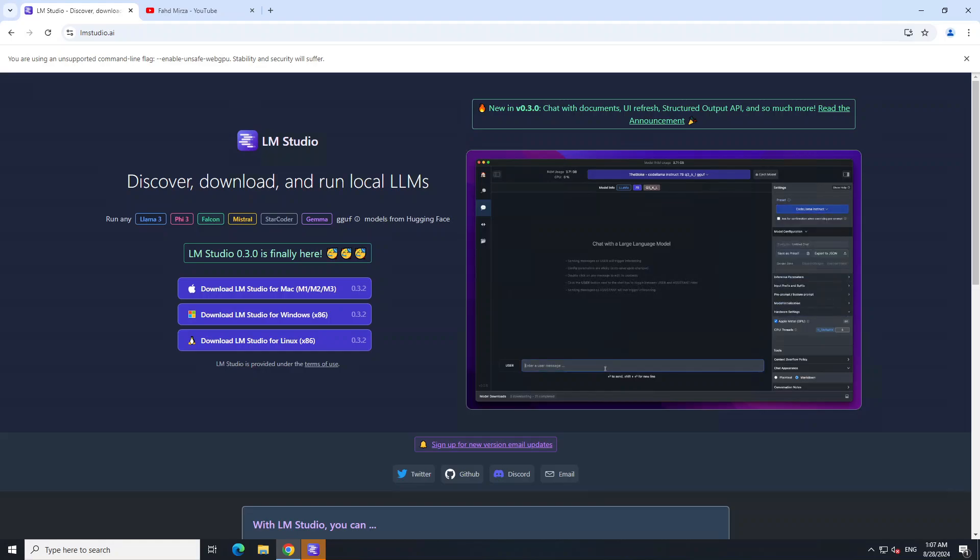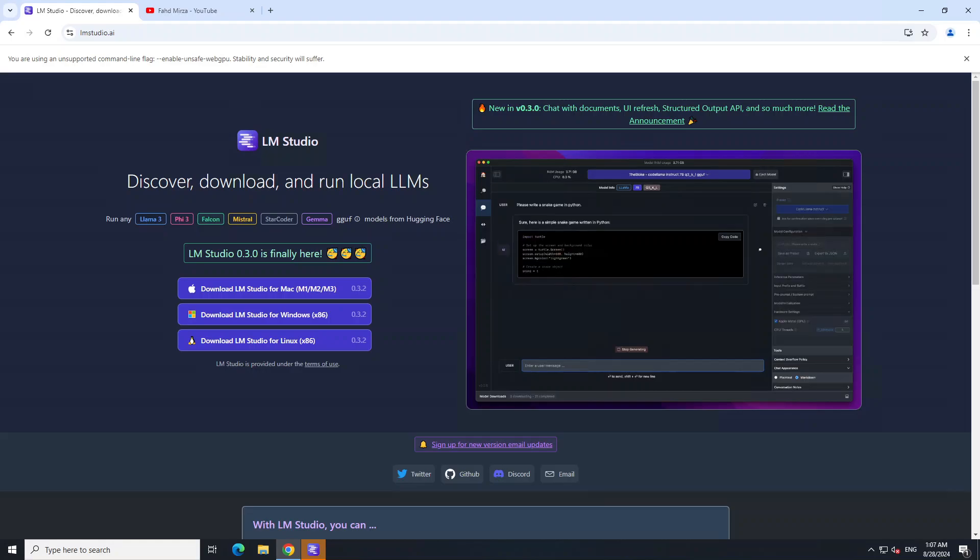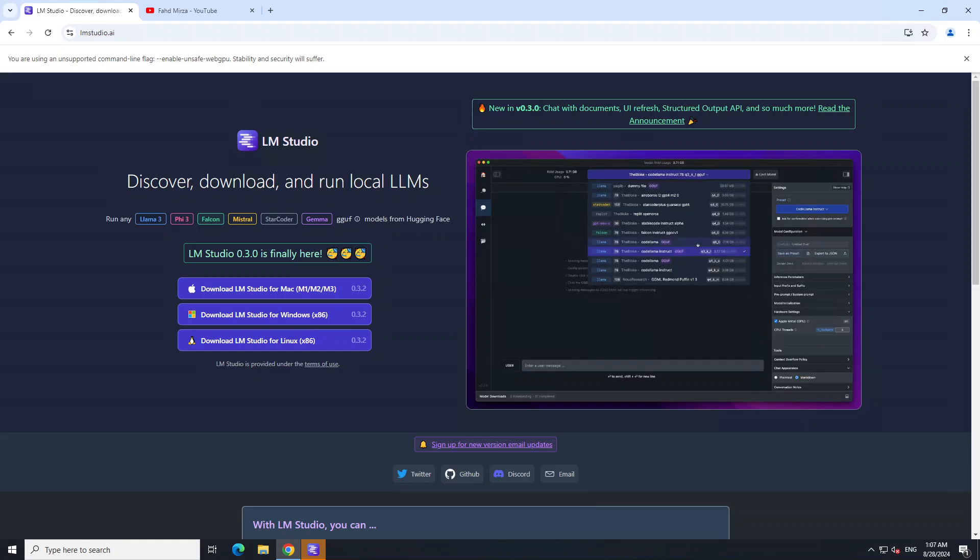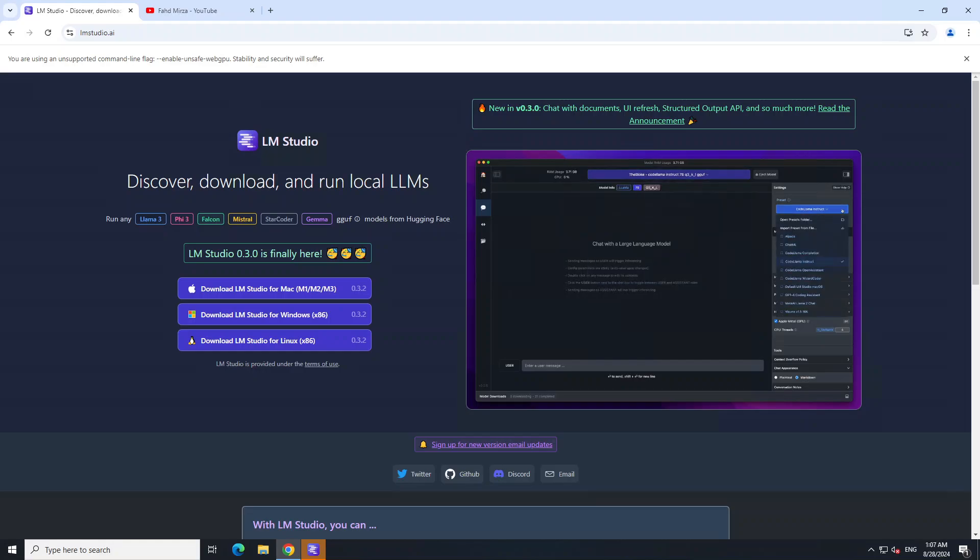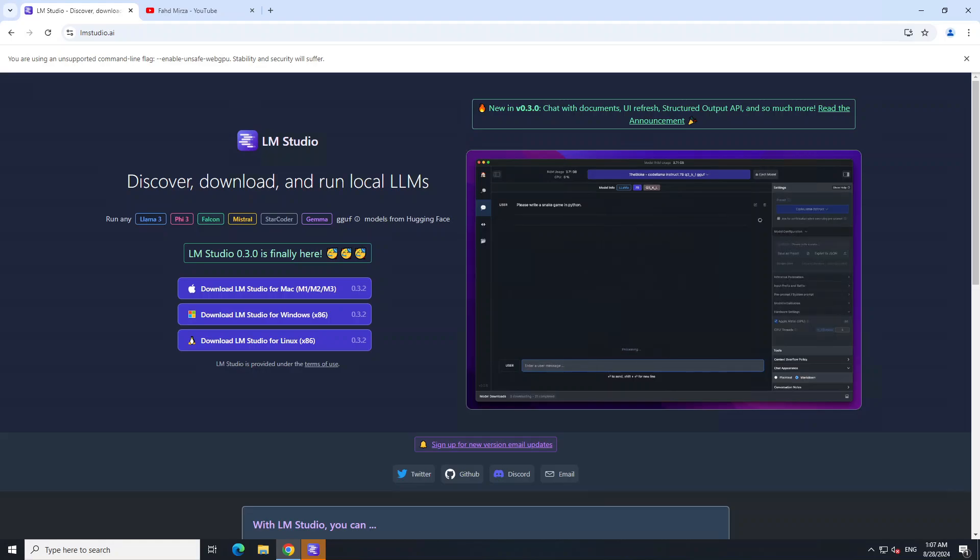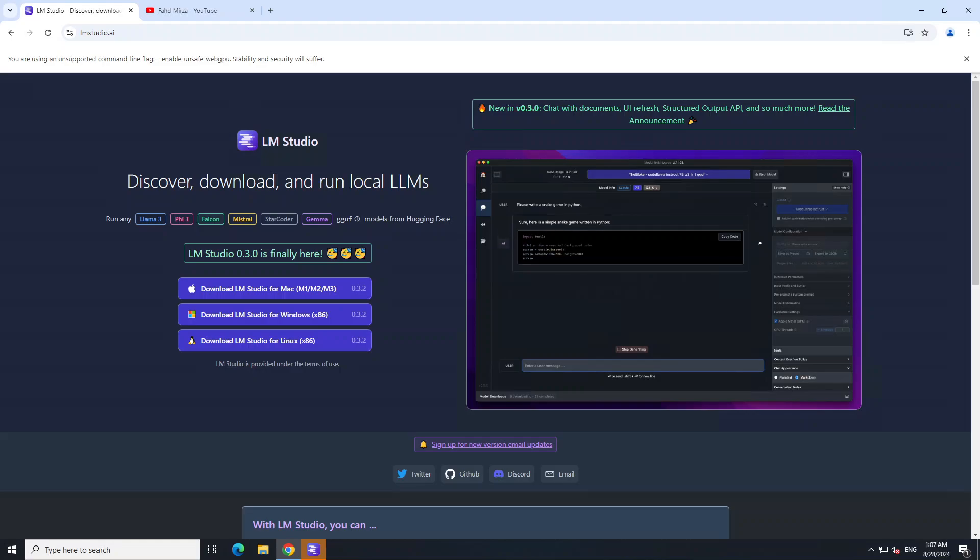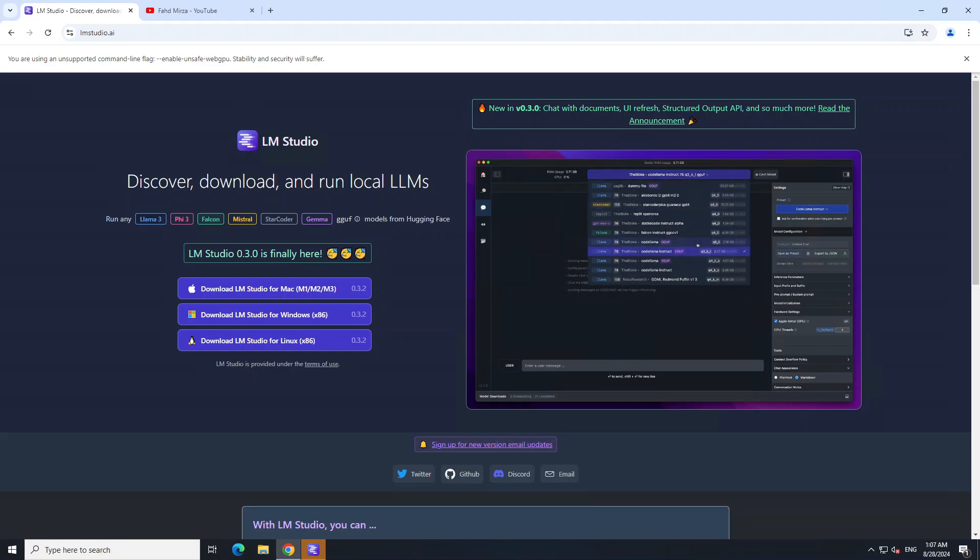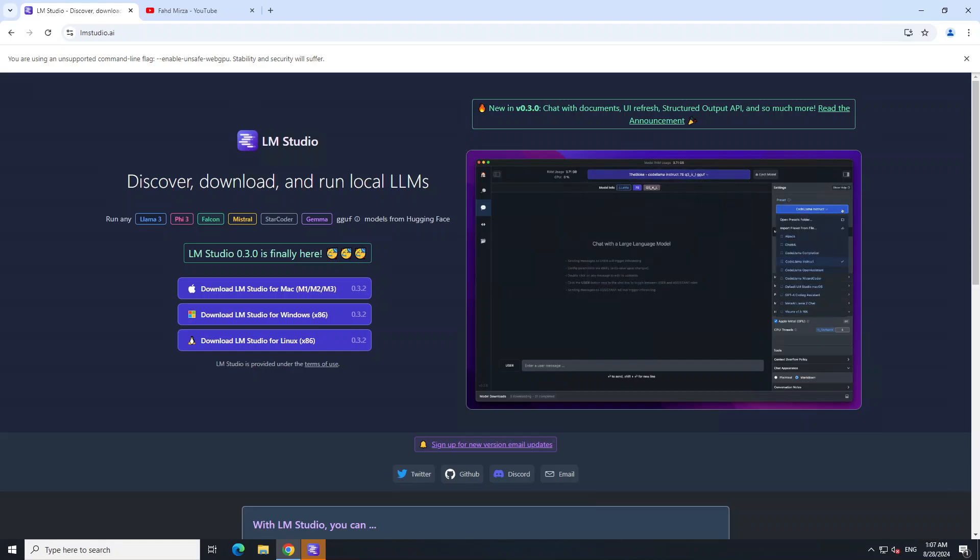You can serve these models on your network at an endpoint. Once you download your models, you can run them privately offline without any internet connectivity. After Ollama, this is one of my go-to tools whenever I want to try a quantized version of a model locally because it makes it so easy to test out these models.